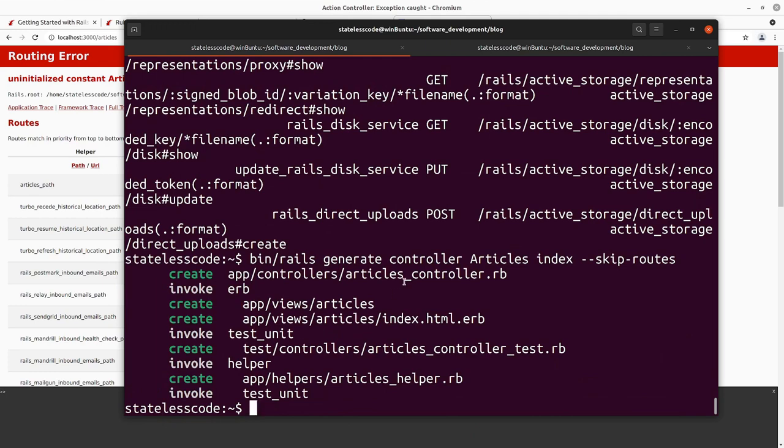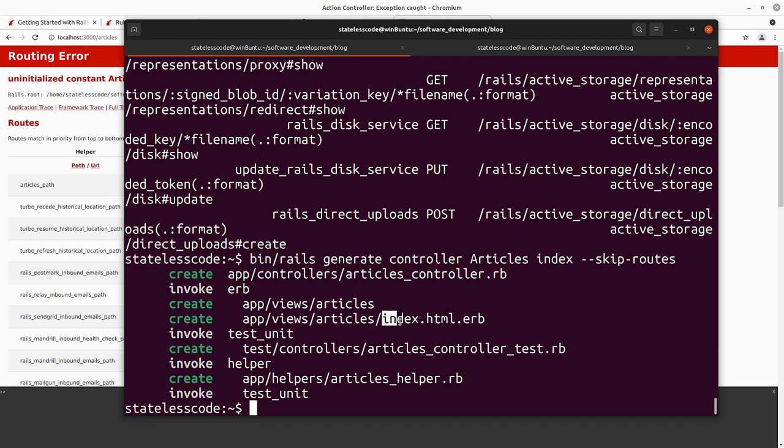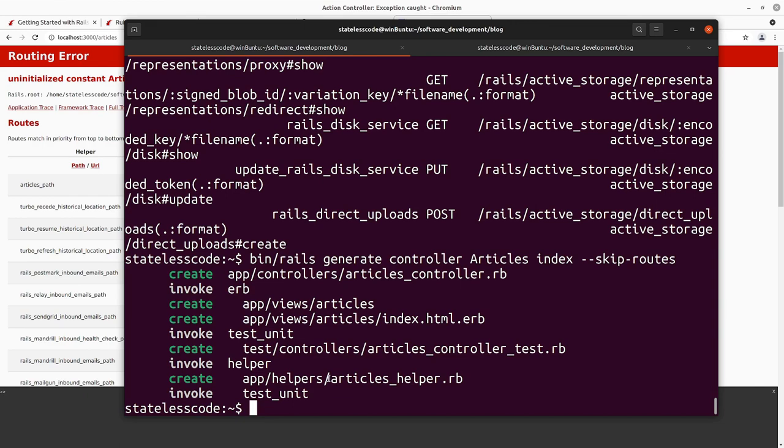We can see here that we have created the controller. We've invoked erb, and you can configure your views to use something other than erb, but especially for the purposes of this getting started with rails guide, just stick with the rails defaults. I still use erb for all my rails development. It created an index.html.erb and then invoked test unit to create a controller test. We also have now an articles helper which will be available to both the controller and the view layers of the application, so we can do things like any sort of special formatting and stuff like that that you don't want to put inline in your view file if you can help it.